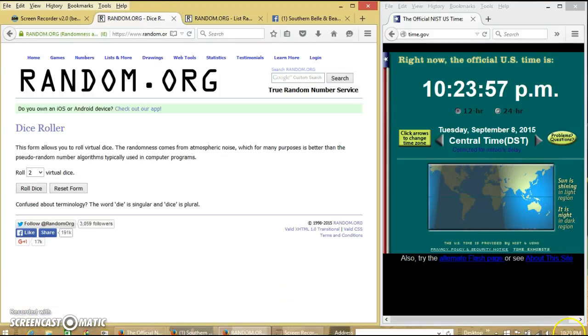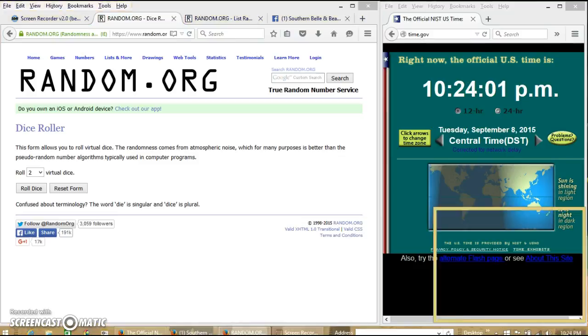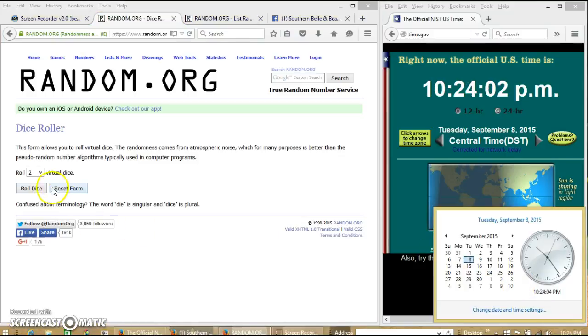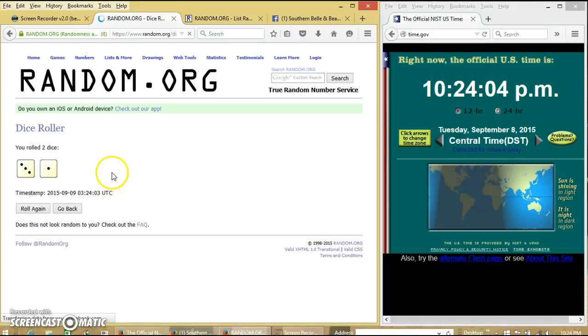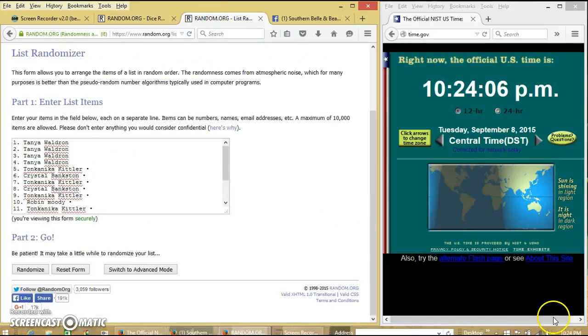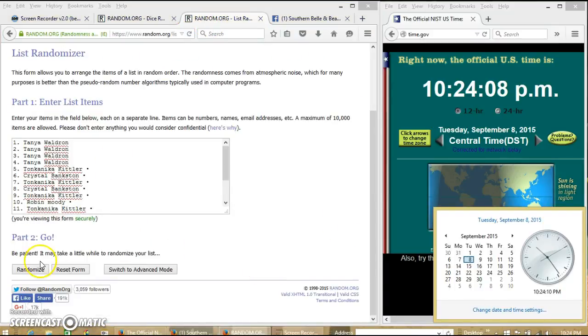It is about to be 10:24. We're going to roll the dice. We'll need 8.4 or higher. We have four, so we'll randomize for the first time. That's 10:24.